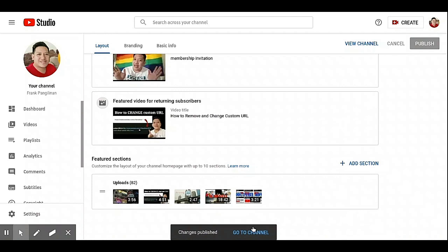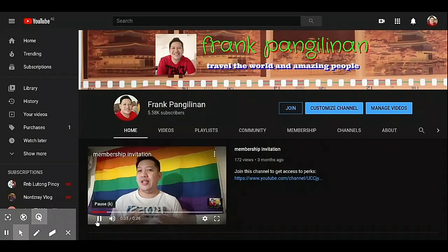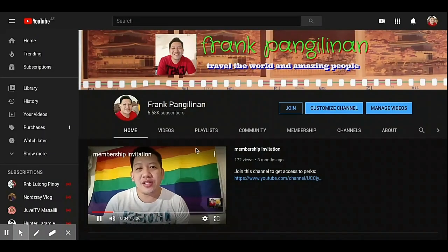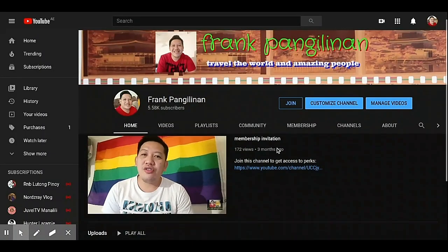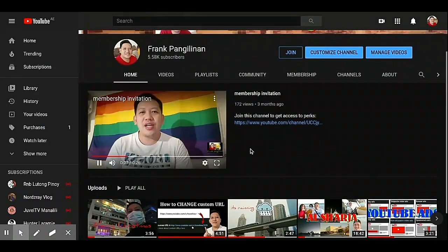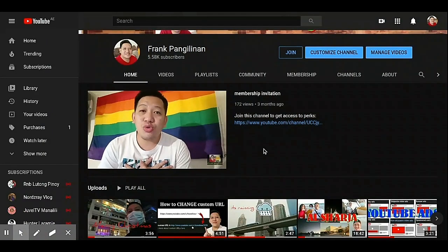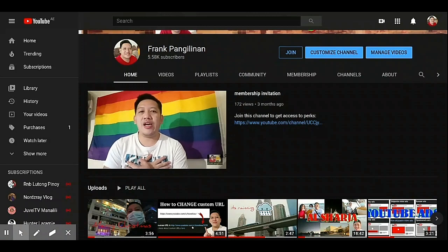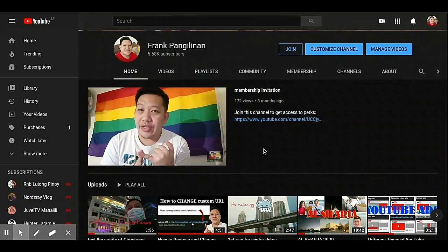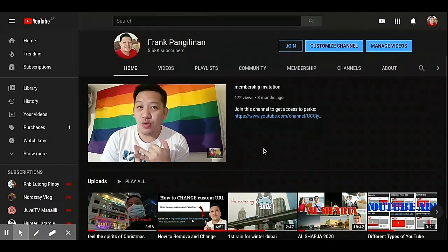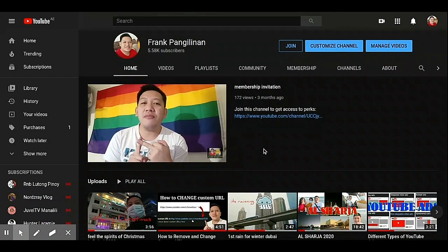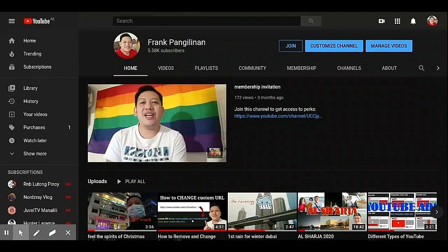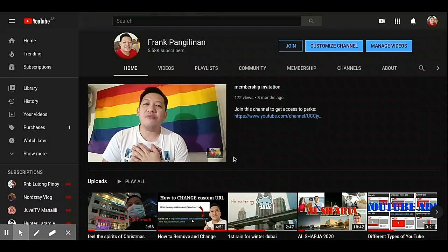Then go to your channel so you can view the channel. There is the YouTube channel trailer. If other people visit your channel for the first time, they will see this trailer video.